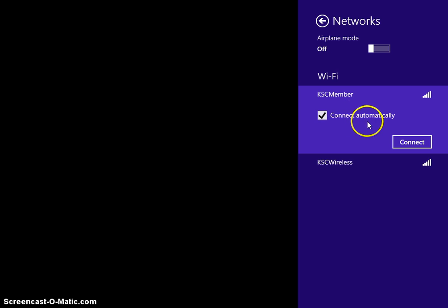If connect automatically isn't checked, if it looks like this, then click here to put a check mark in this box and then click on connect.